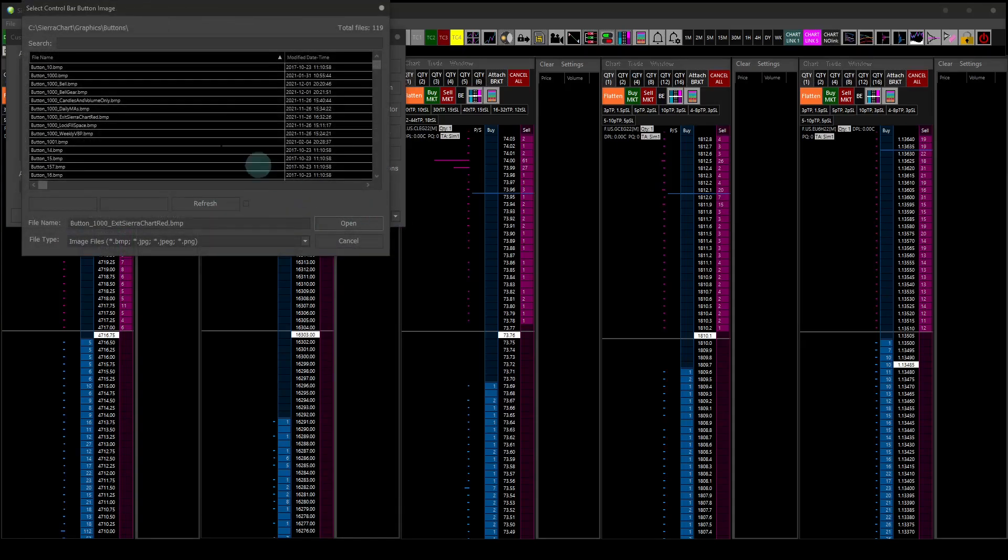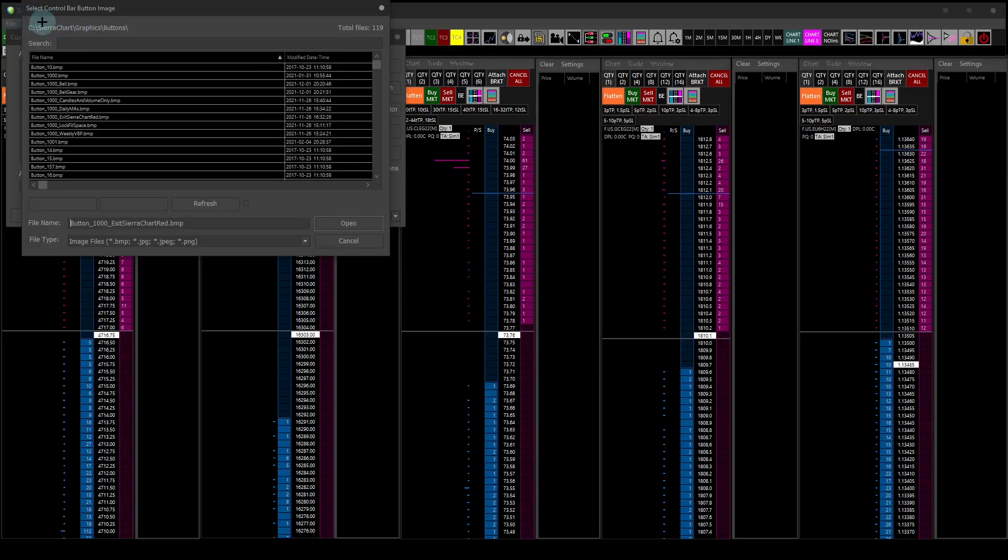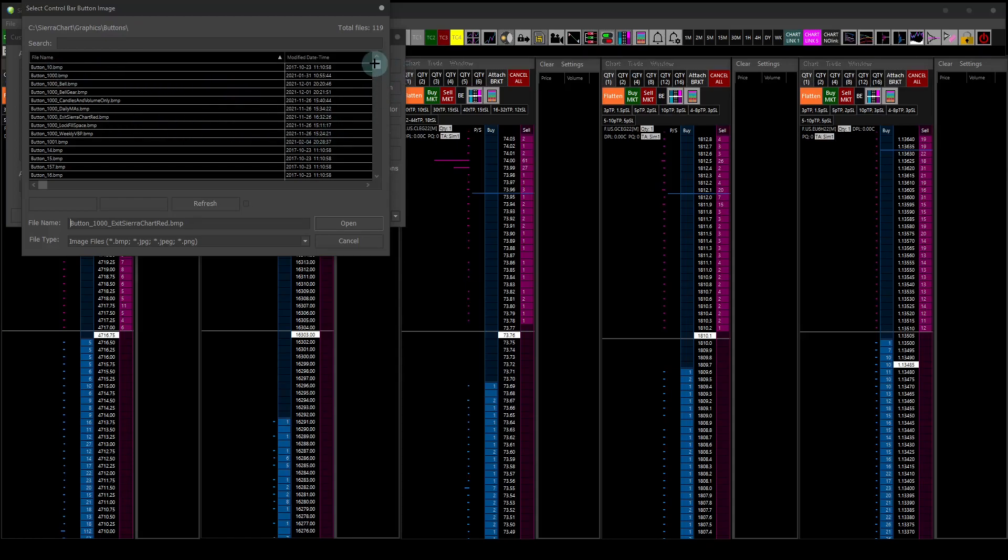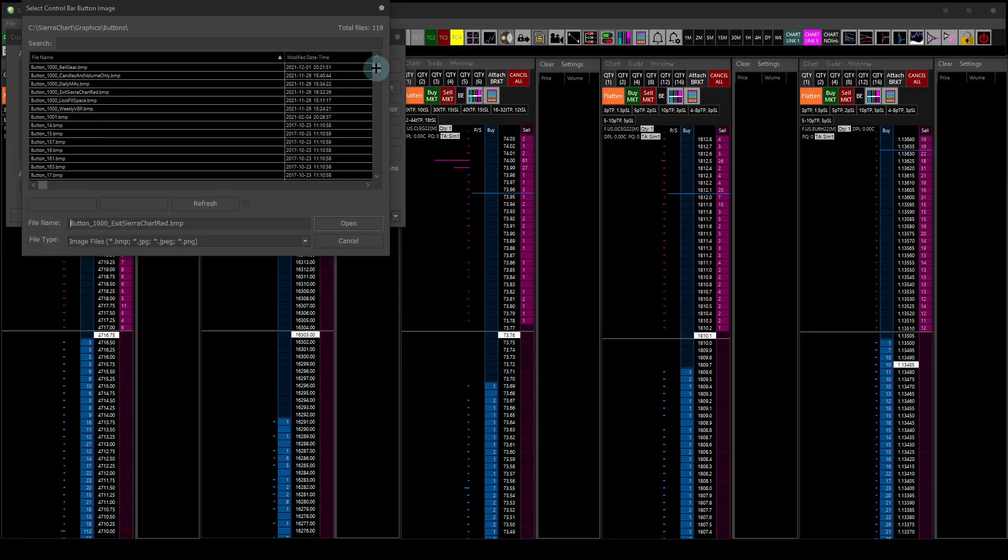The images go to this drive and folder, so the C drive, Sierra Chart folder, graphics folder, and then the buttons folder. If you have graphics that are BMPs or bitmaps that are 24 by 24, you can make any bitmap picture or graphic as long as it's 24 by 24 and display it as a custom looking button.